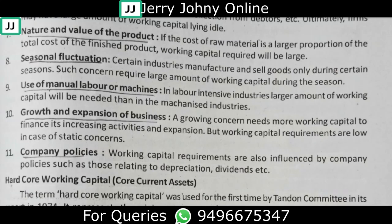On the other hand, a saturated or mature company has relatively stable working capital needs compared to an expanding firm.